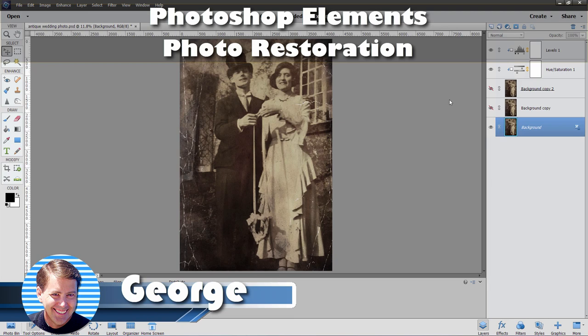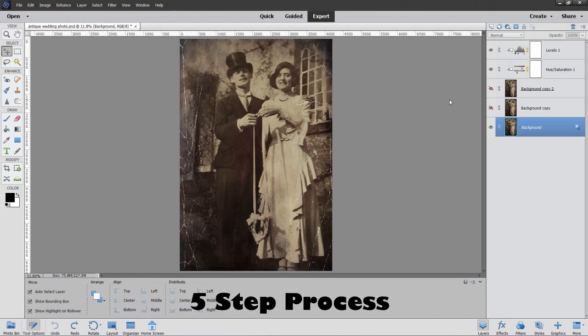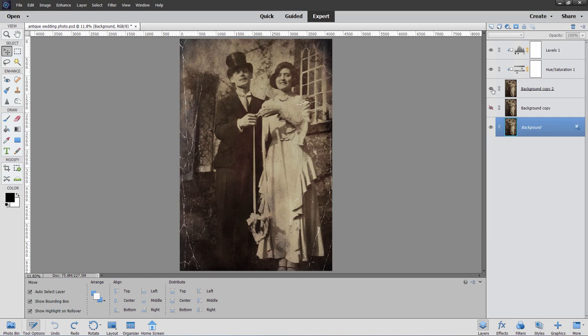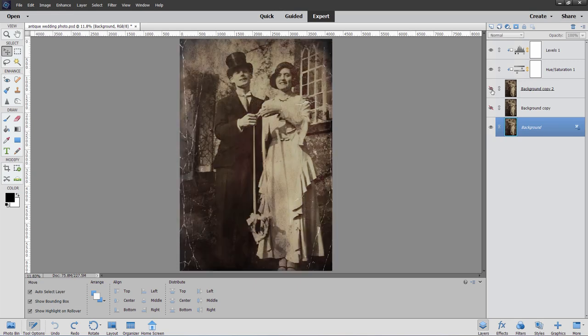Hi, George here, and I'll be showing you my five-step process to doing photo restoration here inside of Photoshop Elements. We'll be taking this photo and taking it up to that right there, which I think is a vast improvement. And for this Photoshop Elements project, we'll be downloading the original picture from online. We'll be doing that in just a minute.